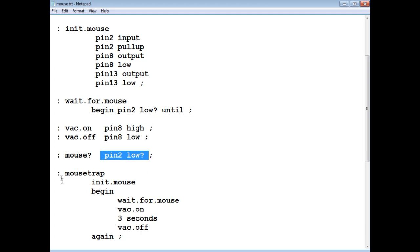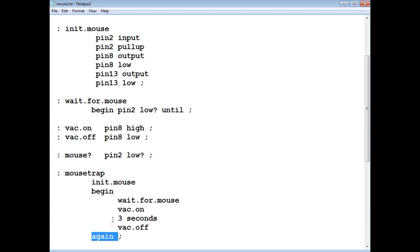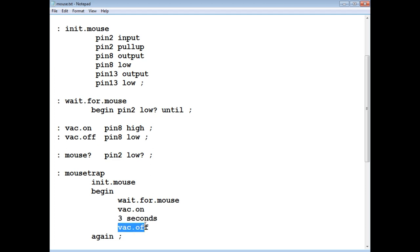So this is my main program called mouse trap. So the first word is init mouse, so that initializes all the GPIO, and then it goes into a begin again loop. It's a continuous loop. So it sits in a loop waiting for mouse, waiting for pin two to go low. Now when pin two goes low, the vac comes on, so it turns on a vacuum for three seconds. Now you could increase that to four or five seconds, depending on the length of your hose on your vac. Then vac goes off, turns off the vacuum, then it goes back up, waiting for mouse again.